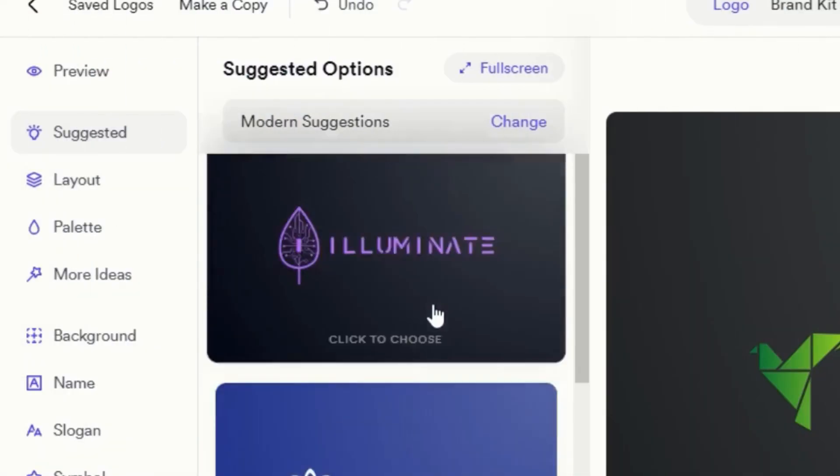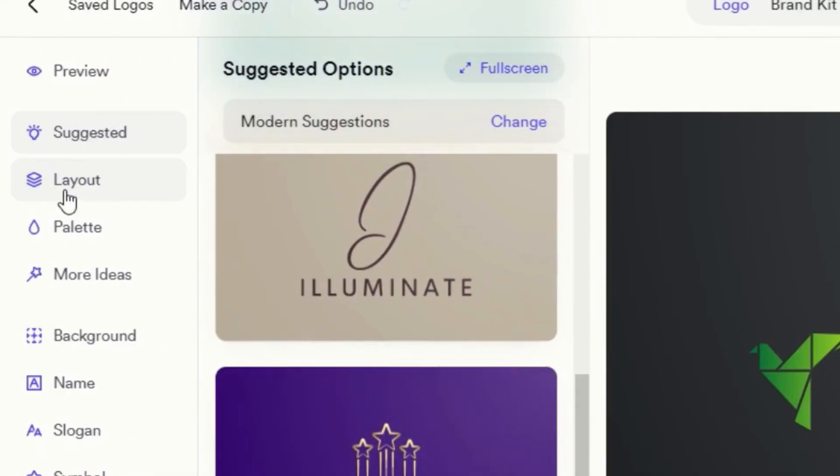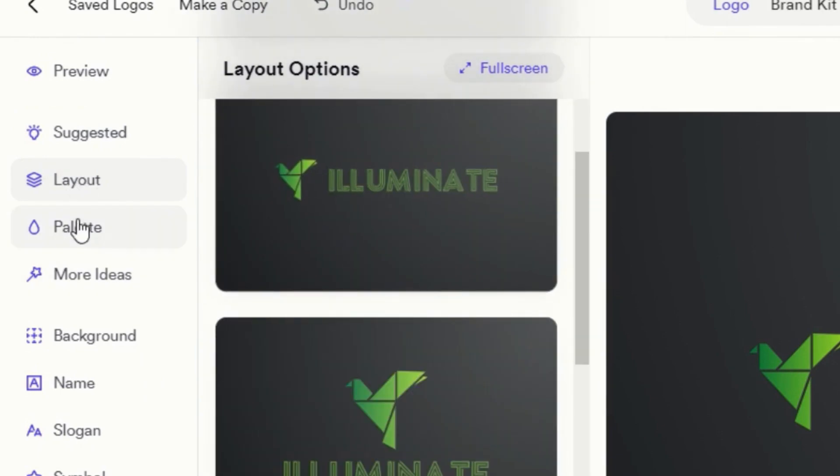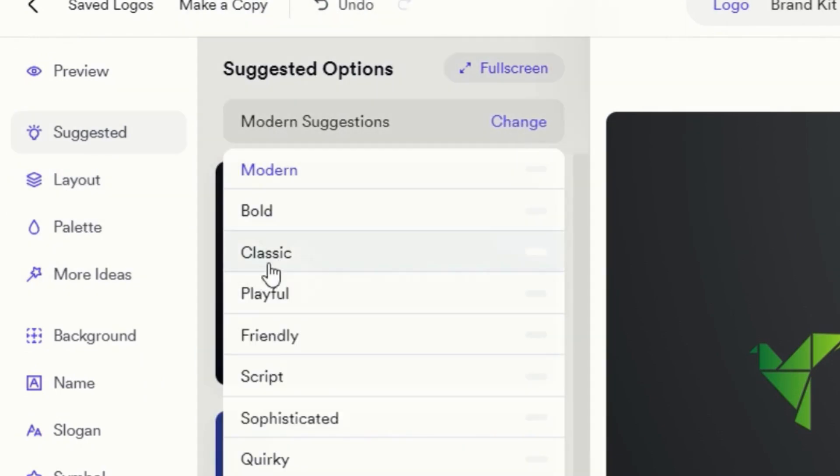The customization panel on the left allows you to make all these changes, as well as control the style of the suggested designs and color palettes.